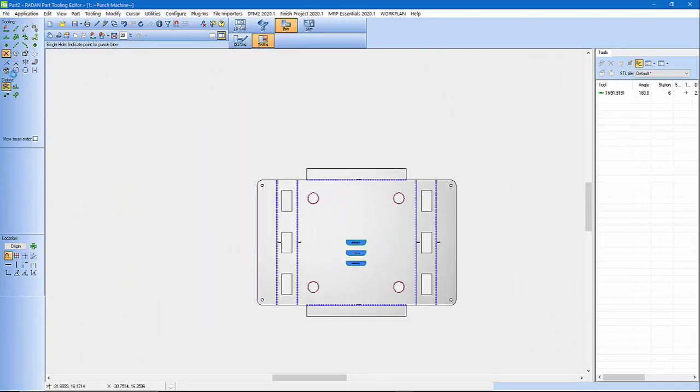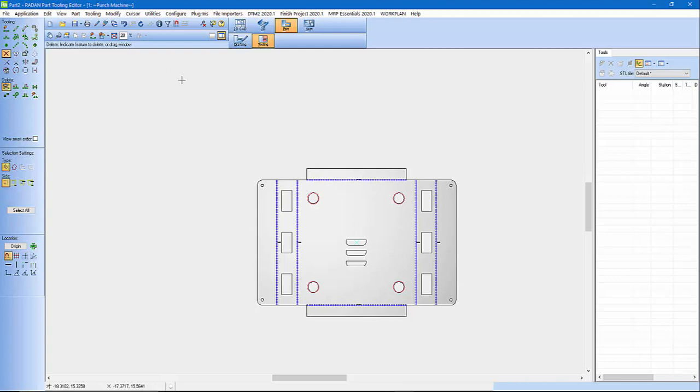So let's go here. And that's how you create a louver tool. Let me know if you have any questions. It was pretty quick, pretty easy. But if you ever need to get a hold of somebody at Radan, you can always go to www.radan.com.